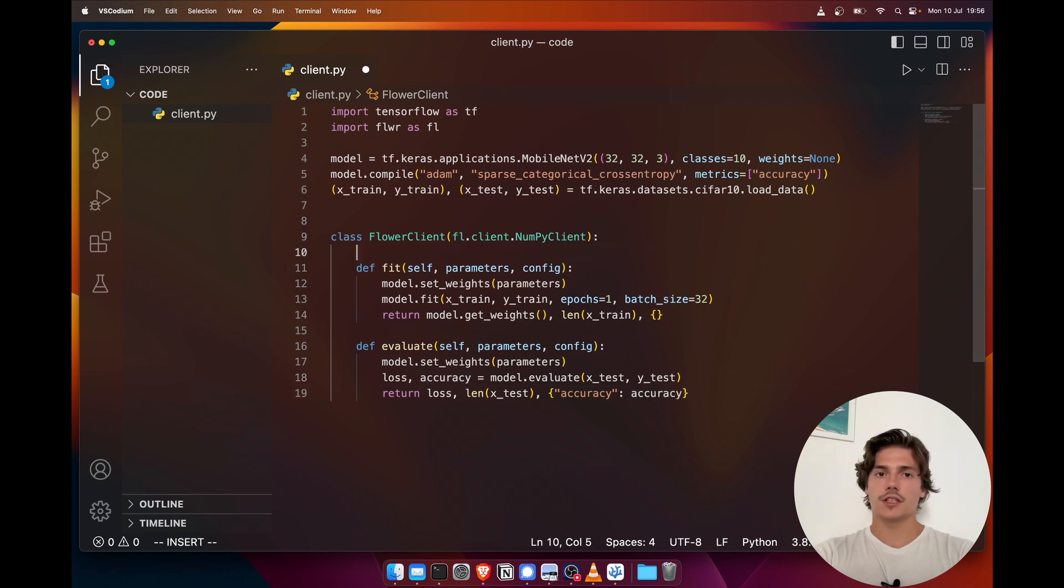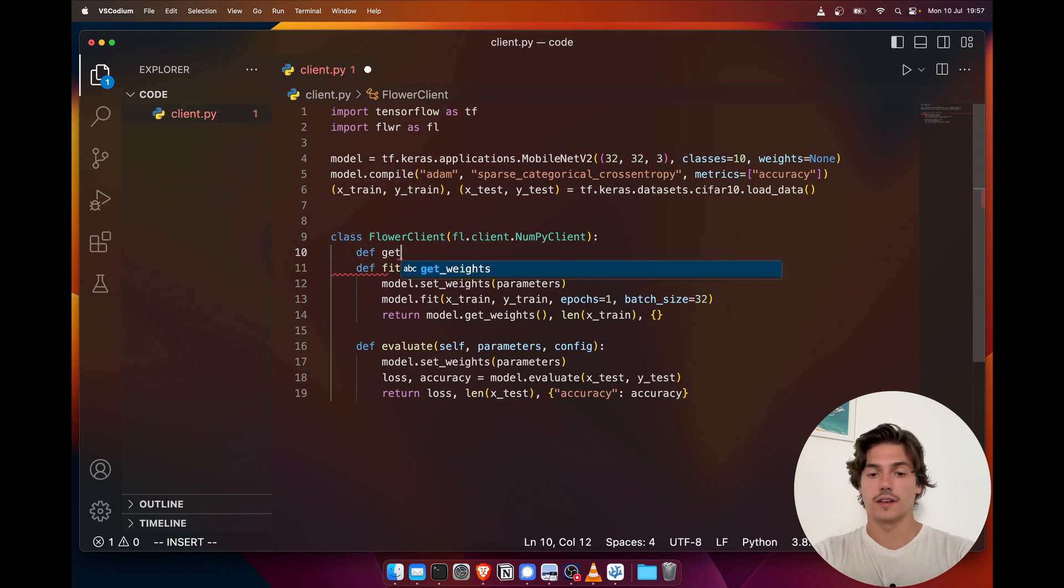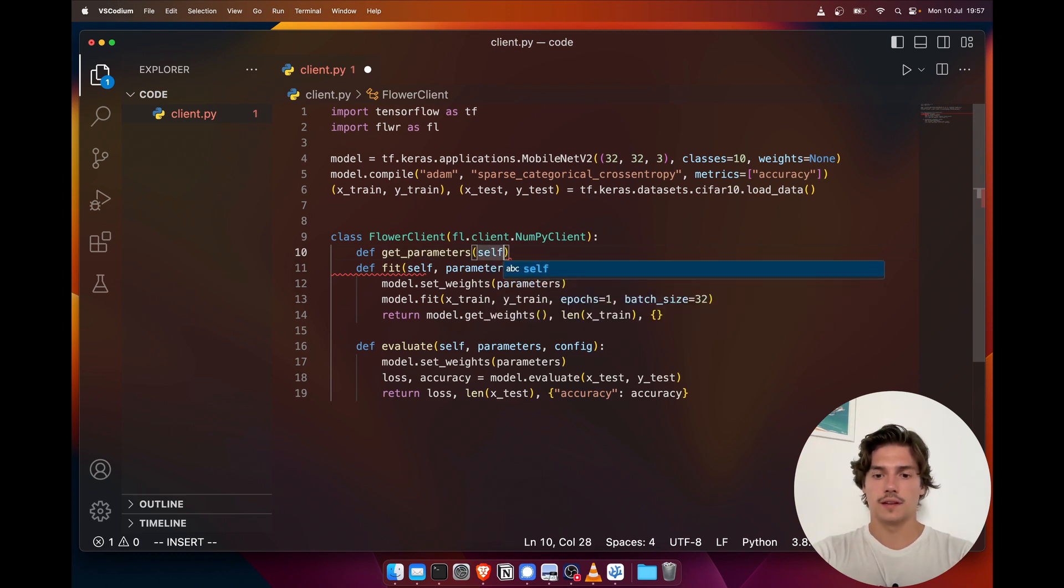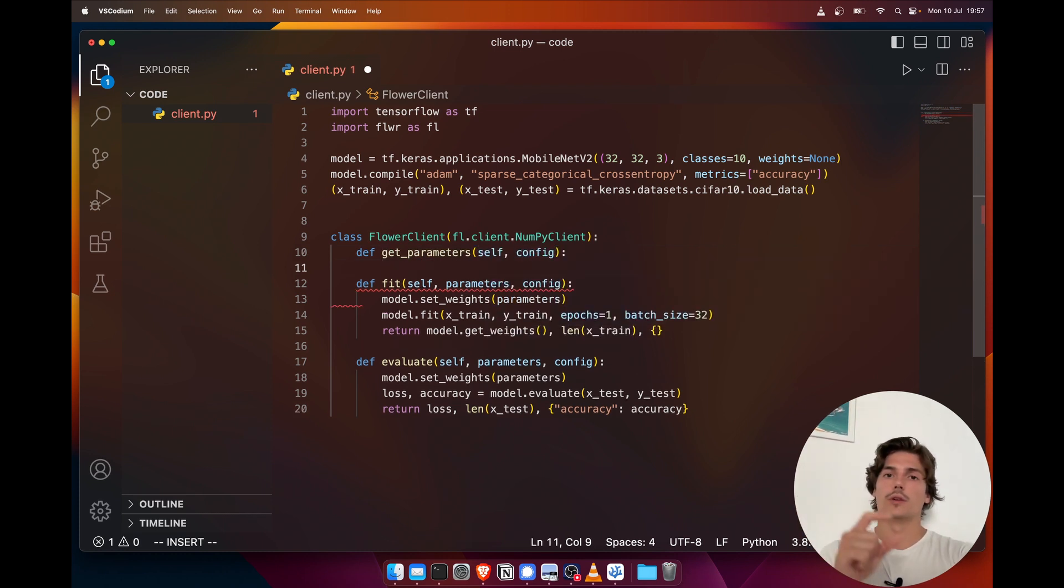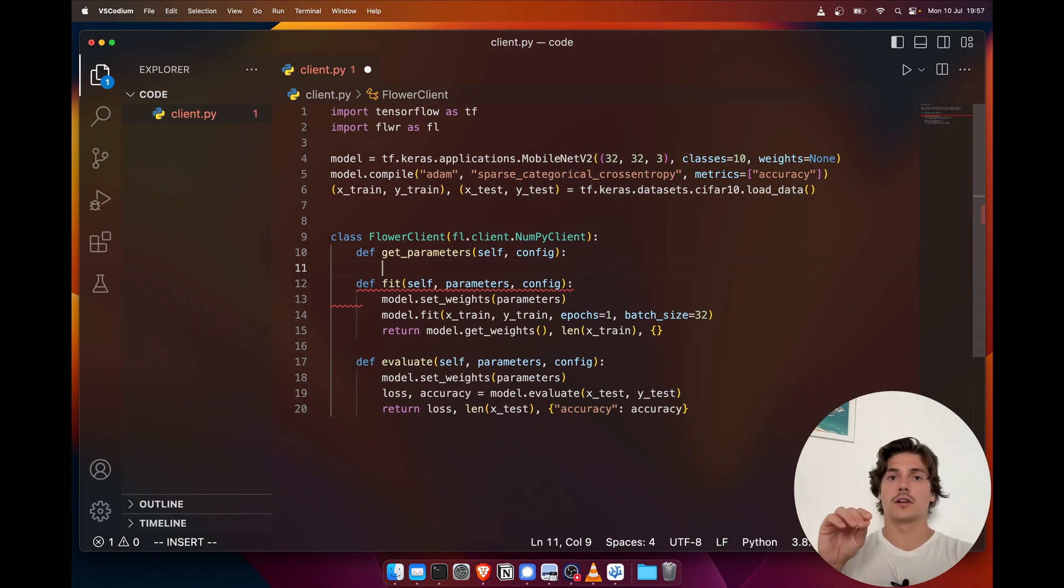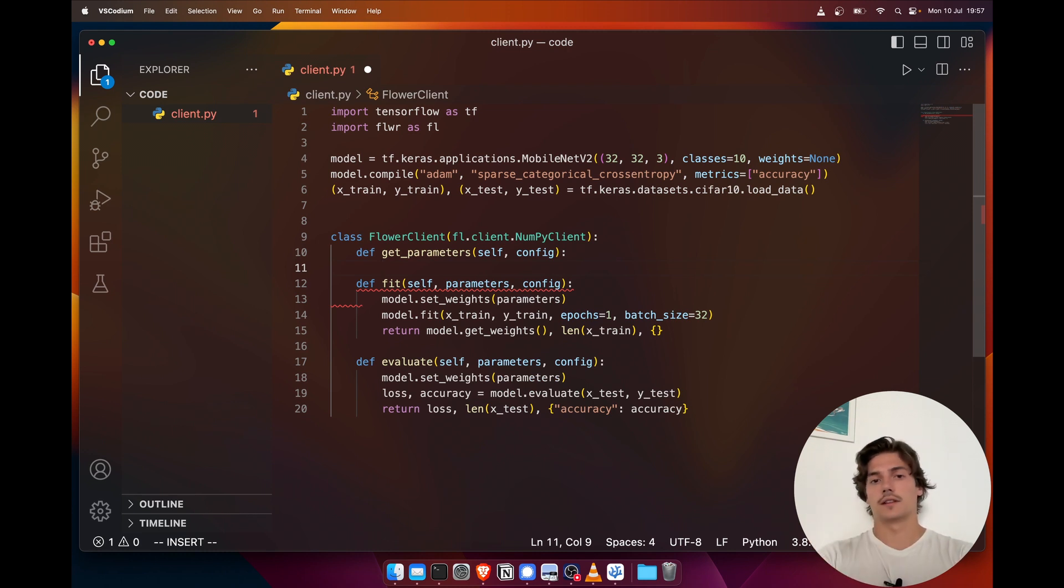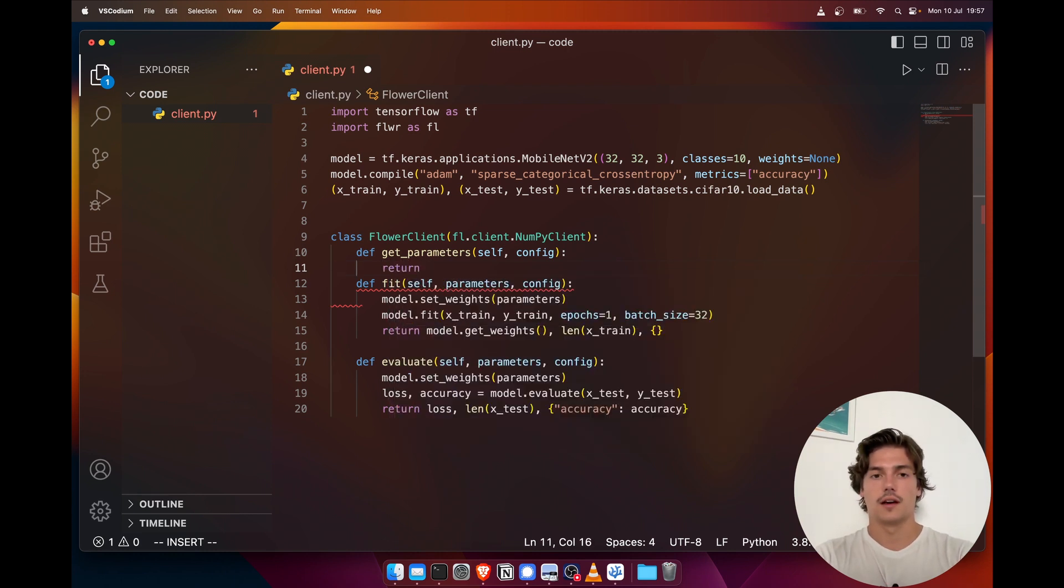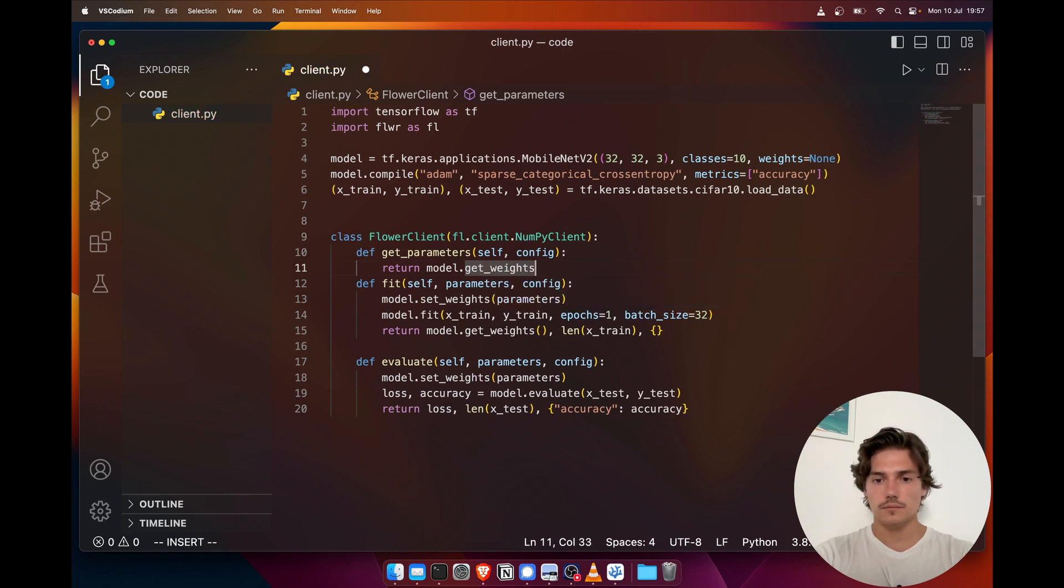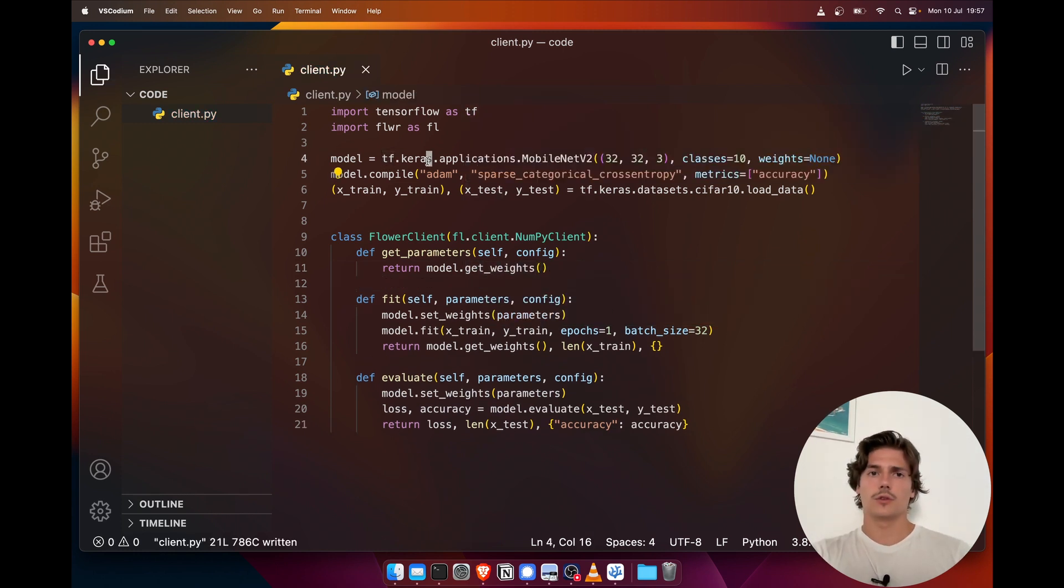Then one last function that we need to implement—this is actually the first one that gets called—is get_parameters. This function needs to exist because if on the server side we don't initialize any weight, the server is actually gonna pick a random client from those that are connected and call this function to initialize its weight. So here we can just return model.get_weights.